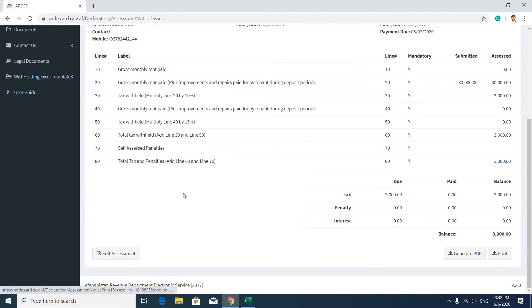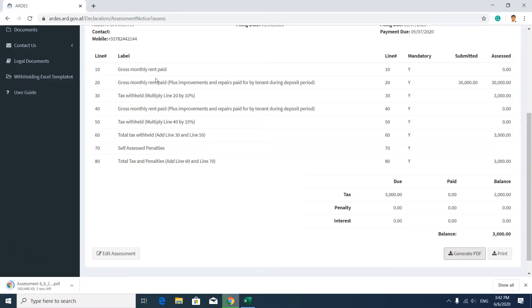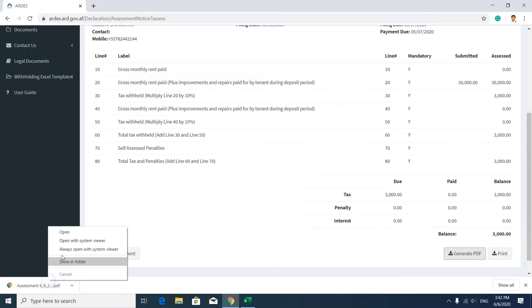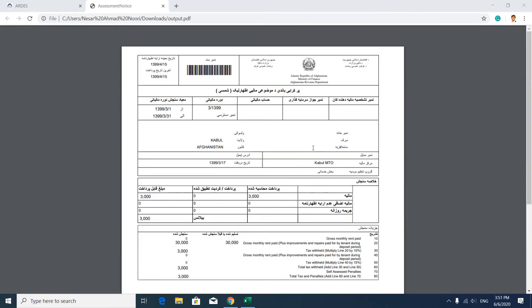You can see the amount paid and your balance. After checking, you can generate the PDF or press the Print button. You can also edit your assessment. Let's generate the PDF — it will be downloaded. Open the PDF. Here you can see the PDF format of your tax form with information about your company and tax form details.